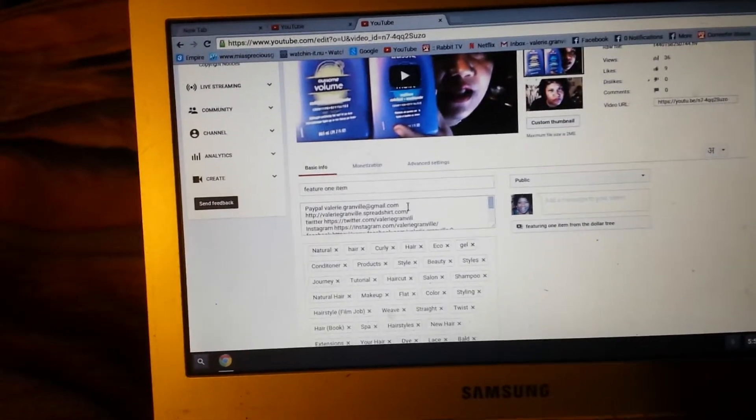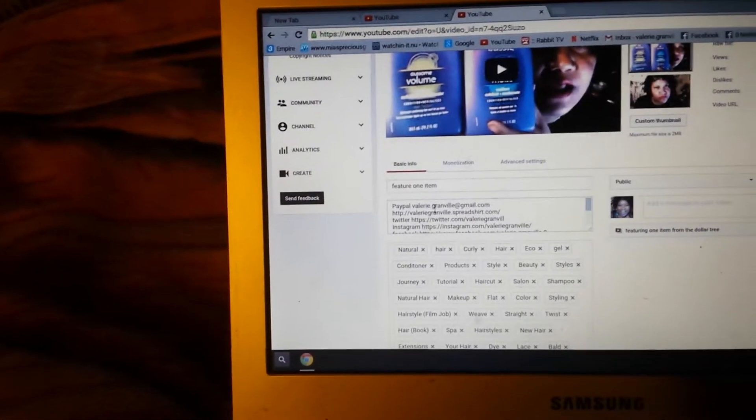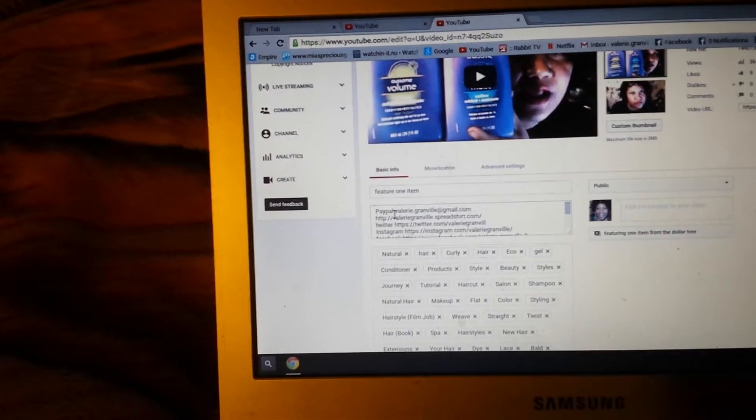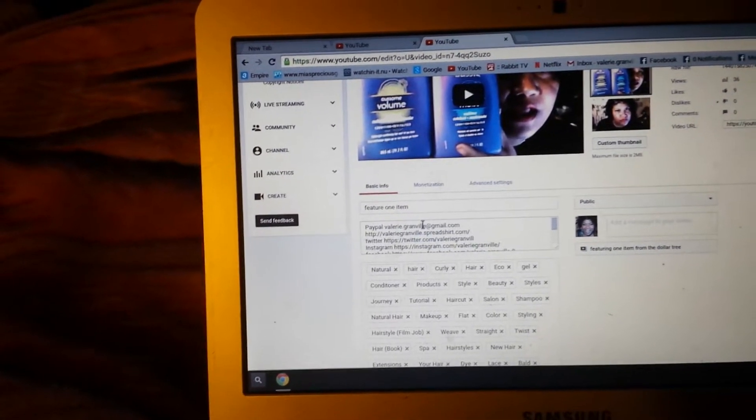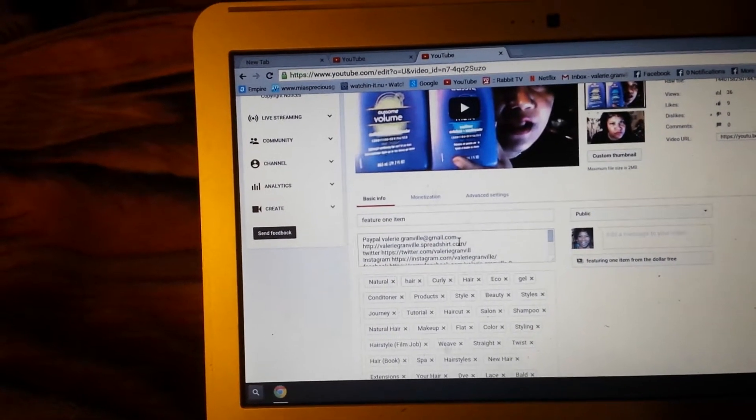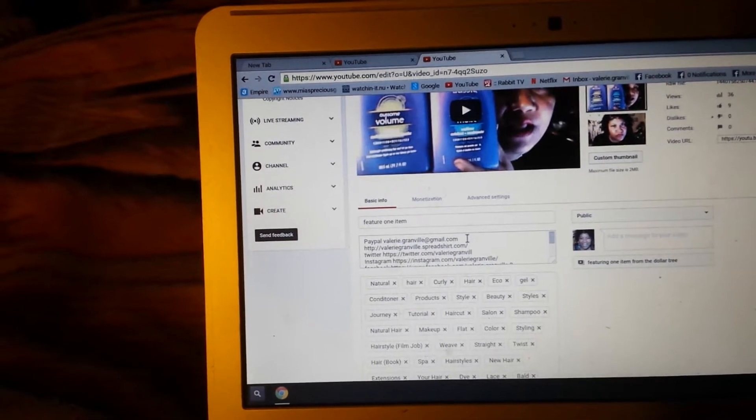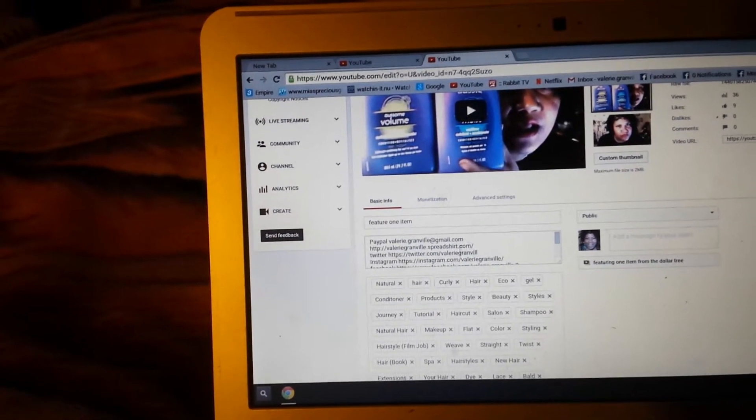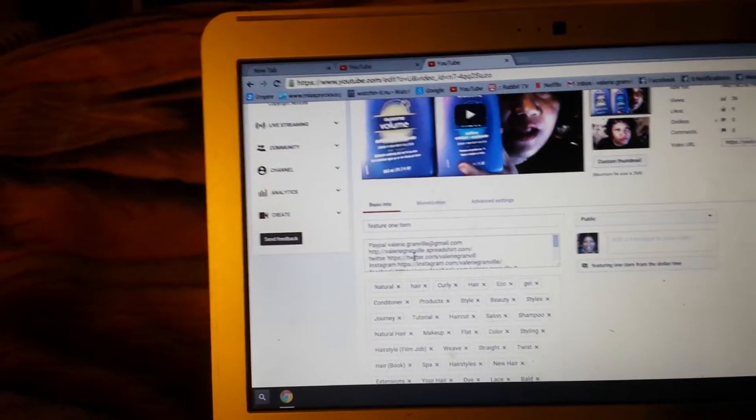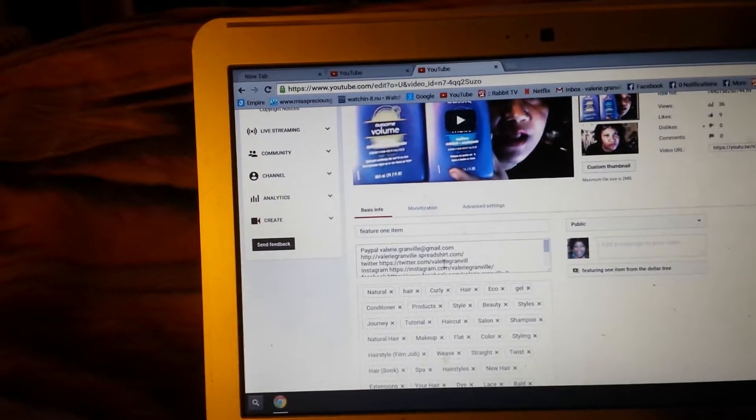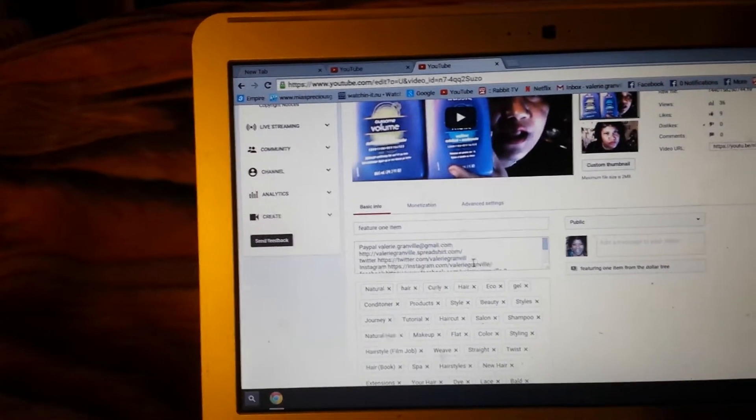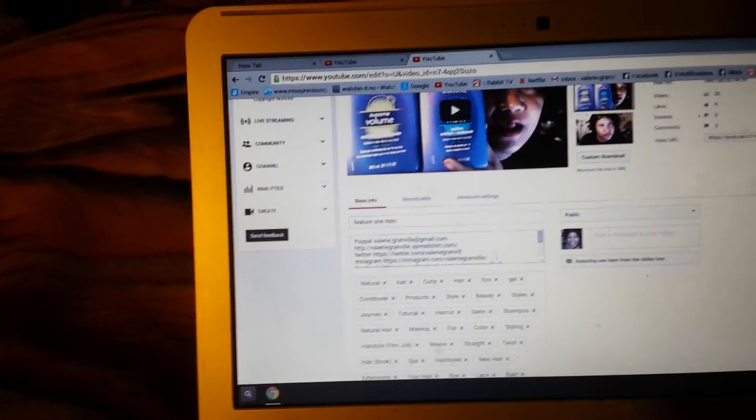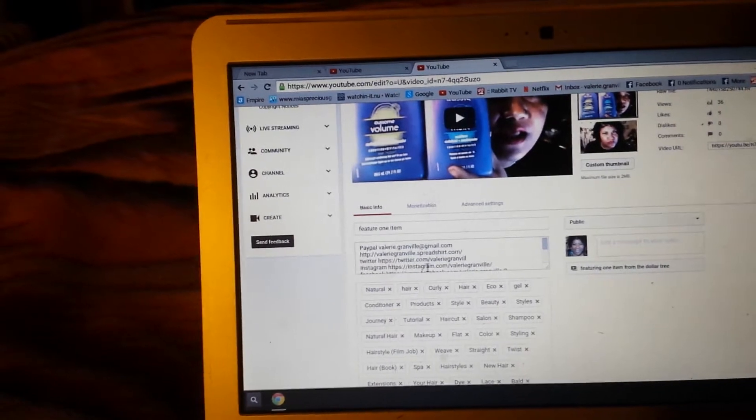description box, that area right there where I have my PayPal, Gmail account, and all of my information like my Twitter, my spreadsheet, my Google+ and all of that information. I have all my information right